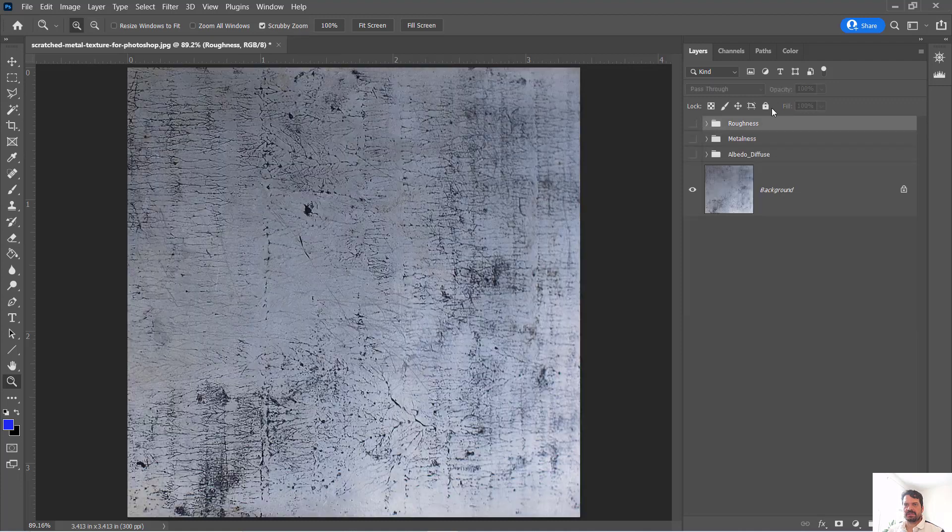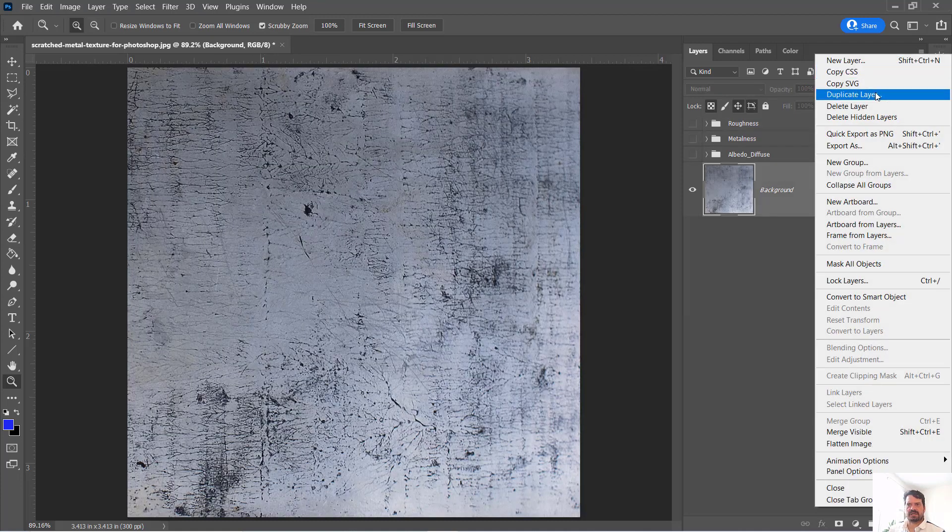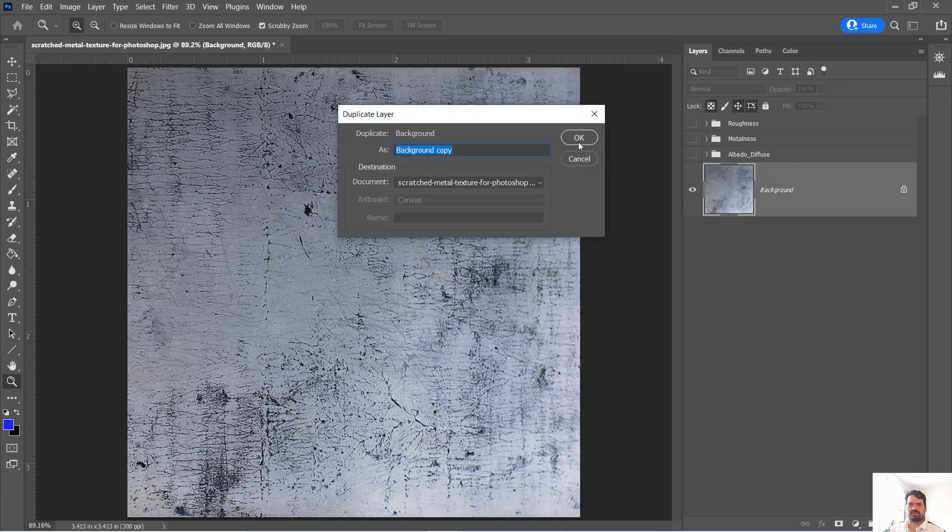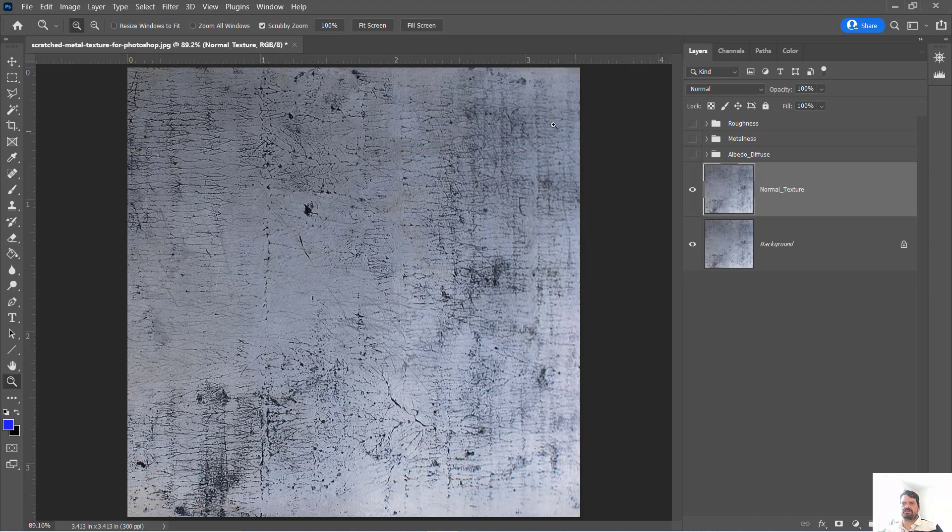I'm here in Photoshop. I'm going to duplicate the same background image that we've been using and I'm going to call this normal texture.